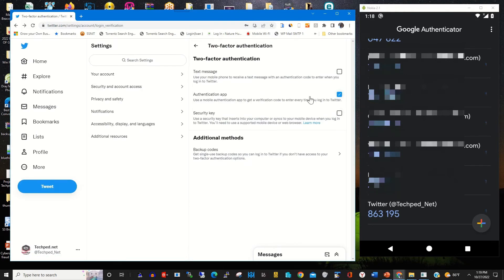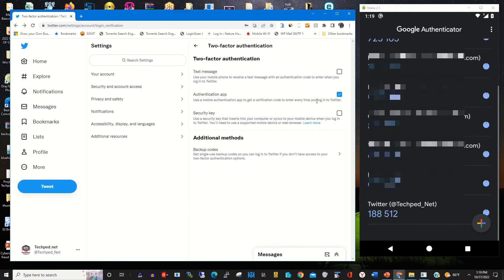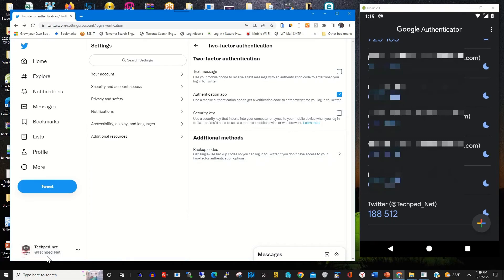Now anytime I want to log into my Twitter account with the authenticator enabled, I use the Google Authenticator app installed on my phone to access my Twitter web portal.